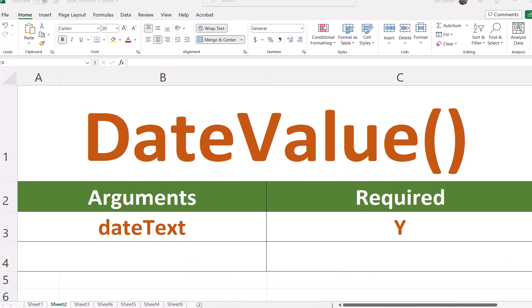The date value function has one argument, date text. The date text represents a date or a reference to a cell that contains text that represents a date.